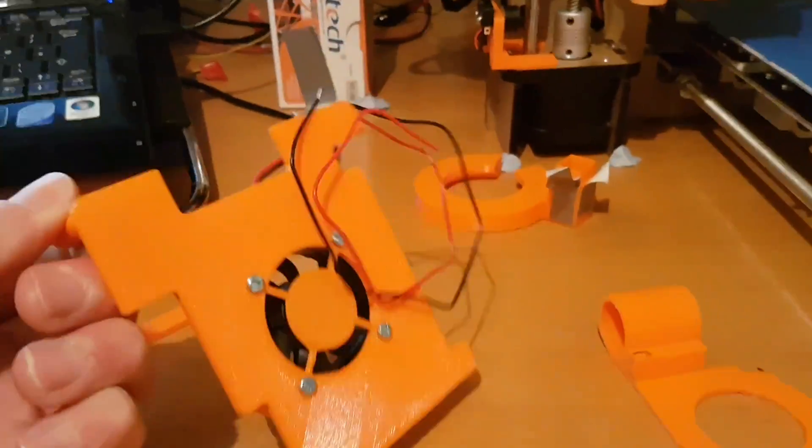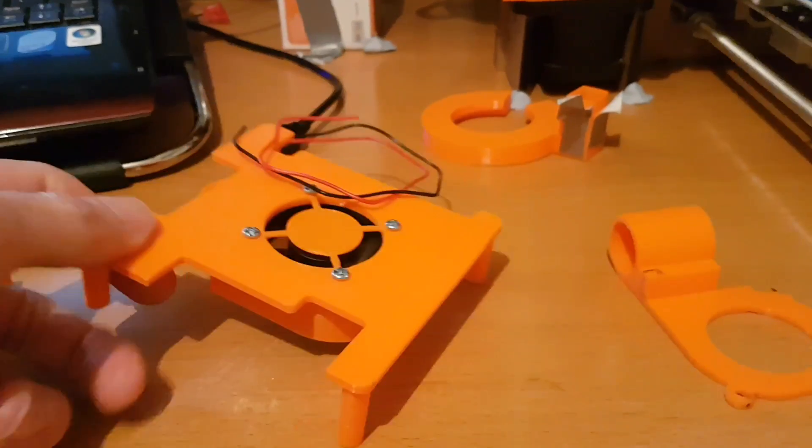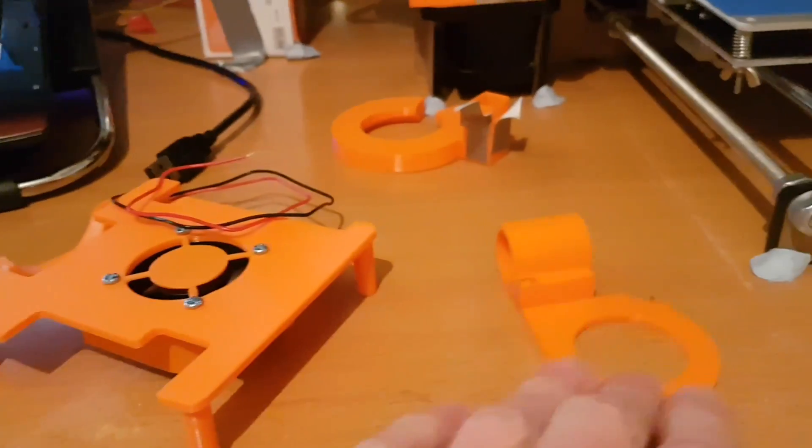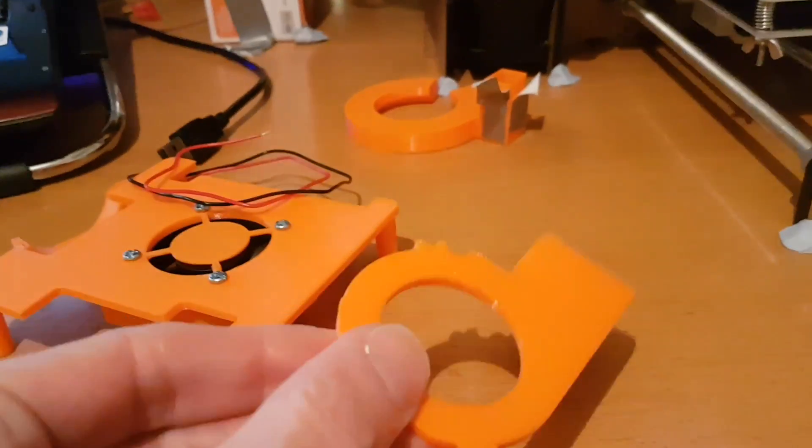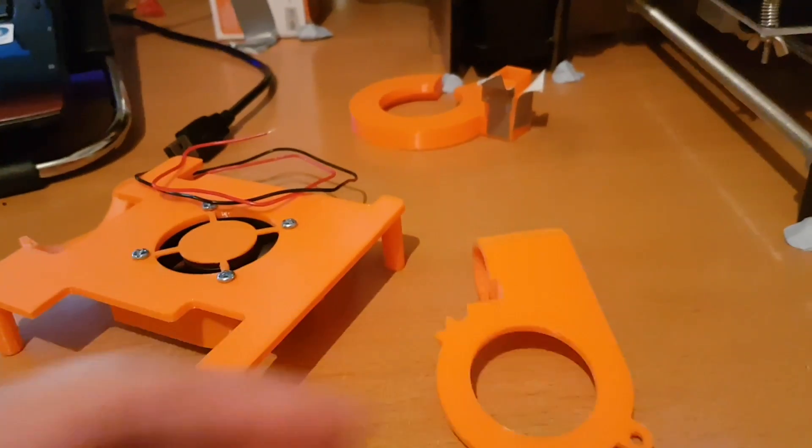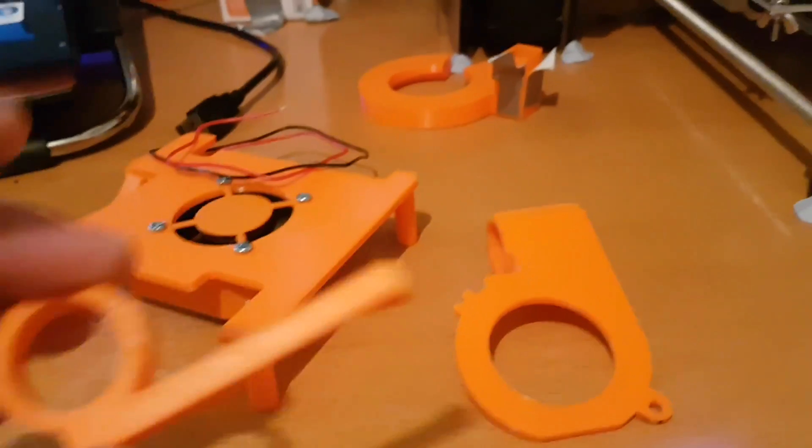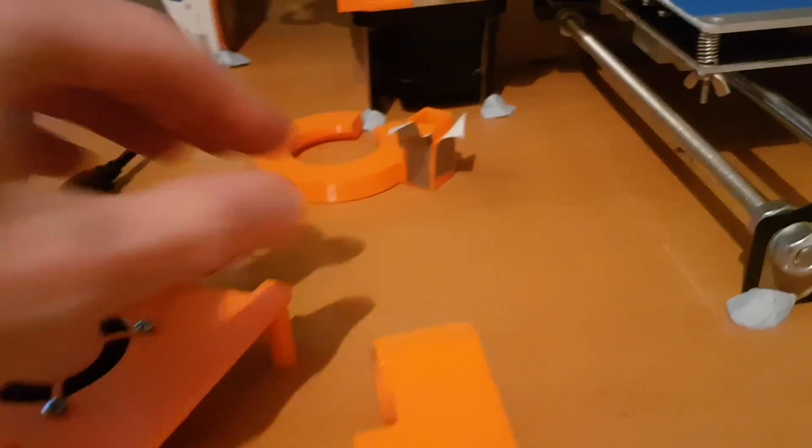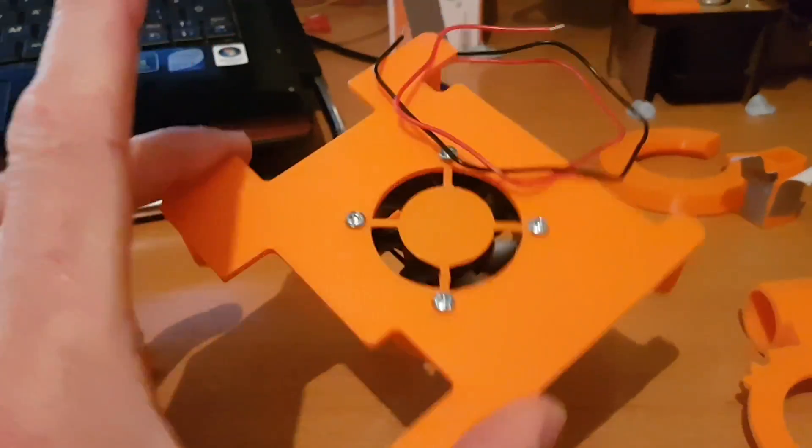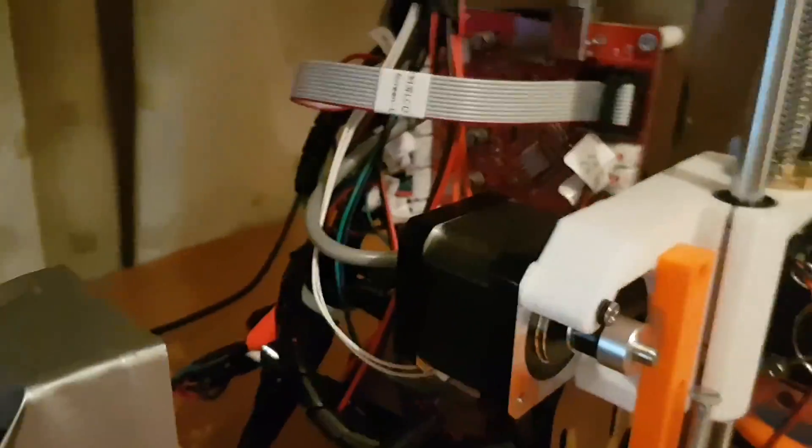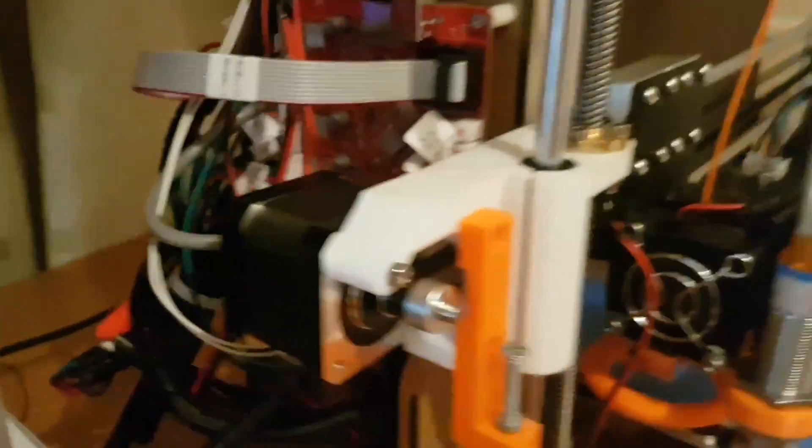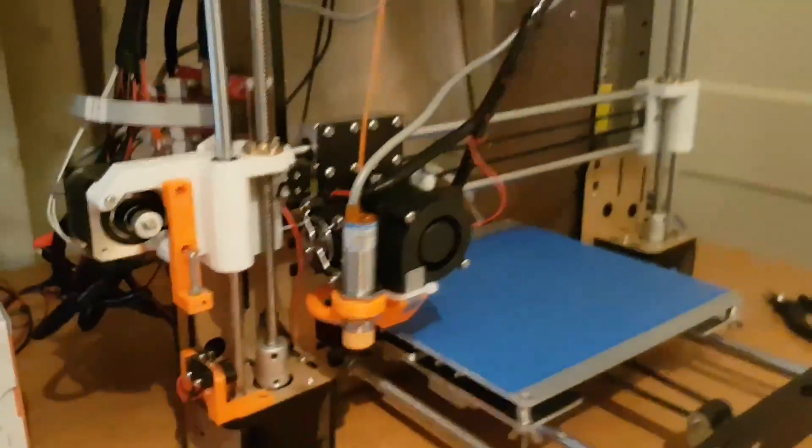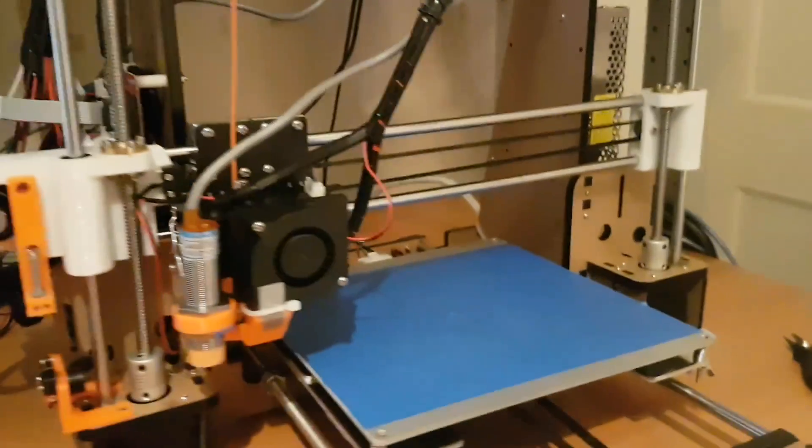This is an example of some of the quality of the print you can get just on medium settings. These are all mostly mods that I've printed out. This is a cooler for the motherboard. It's pretty ghetto but it does do the job.